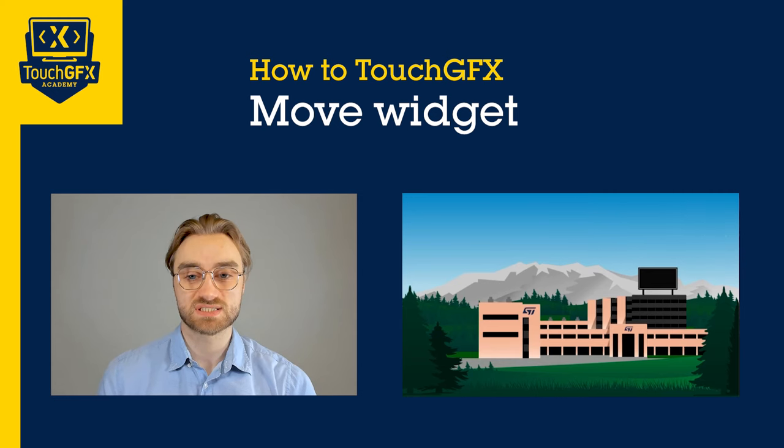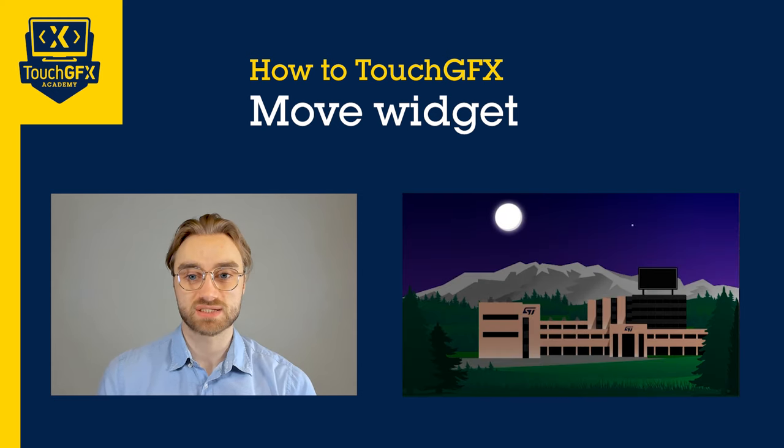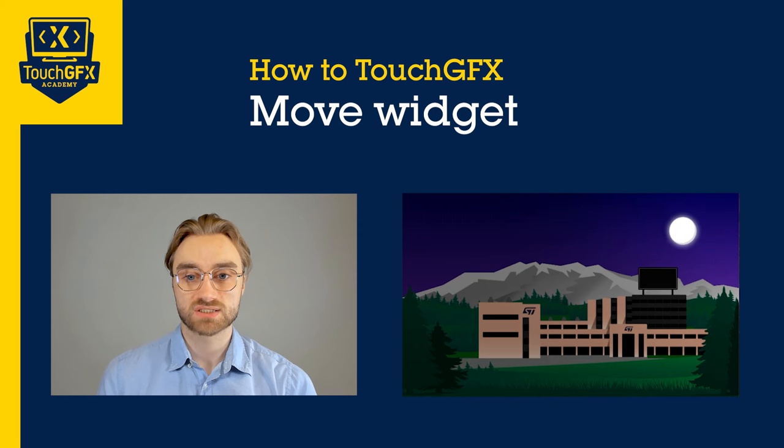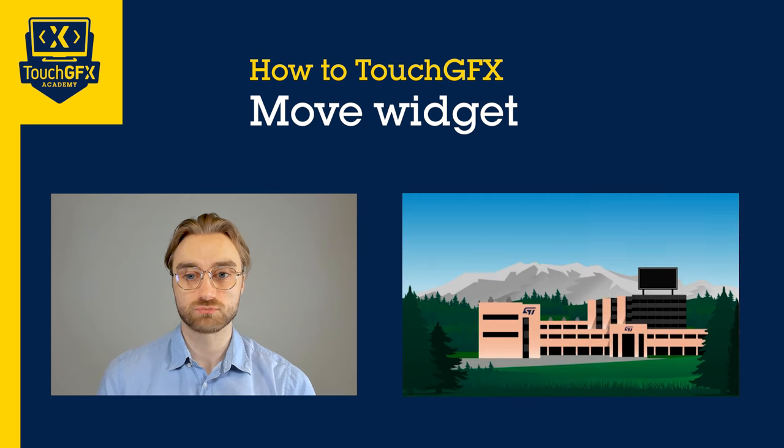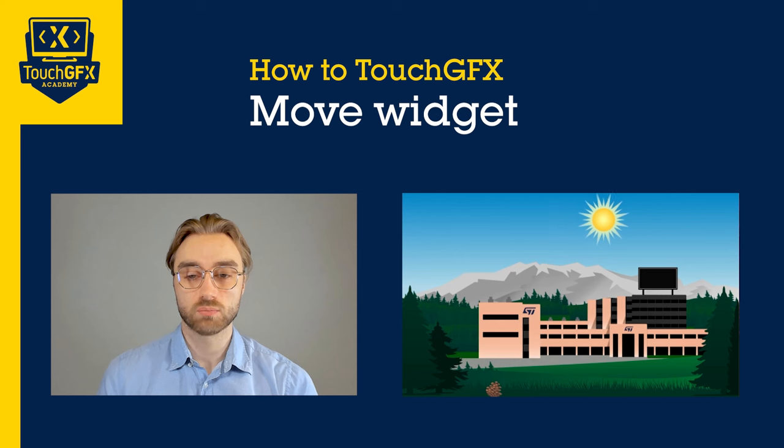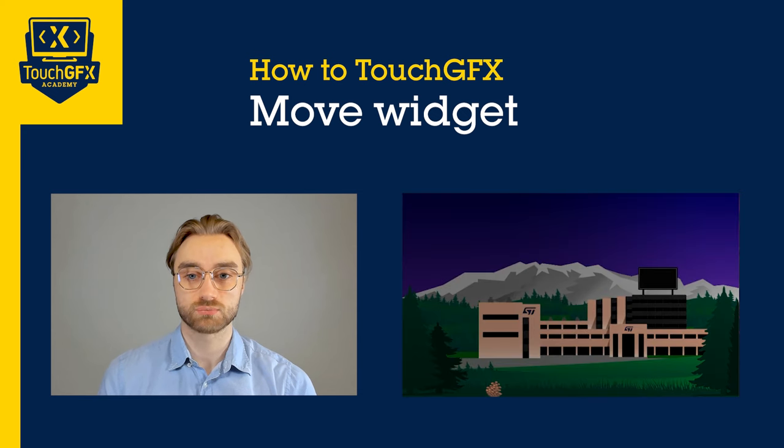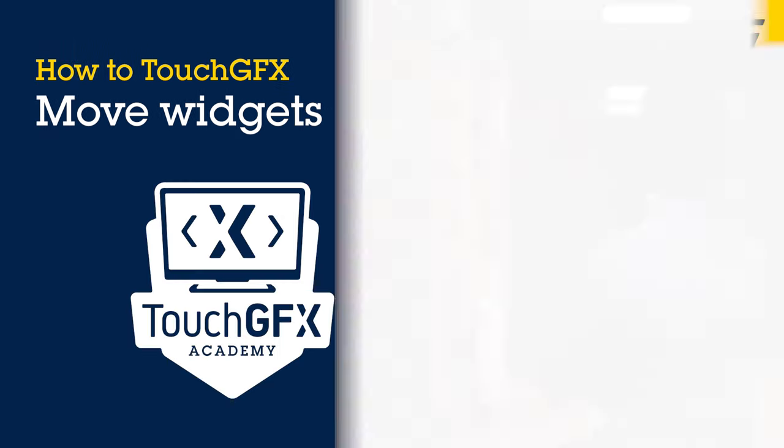In this video we will see how to move a widget. We will see multiple examples, simple ones such as how to smoothly move a widget from point A to point B, and more complex ones such as how to follow a semi-circle.